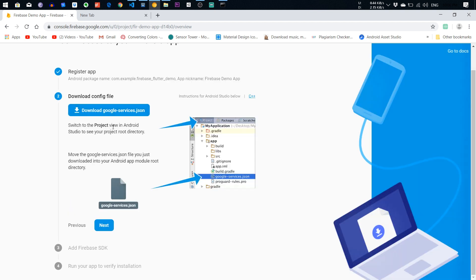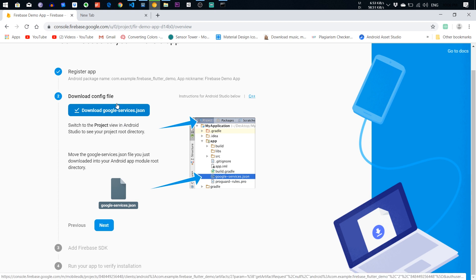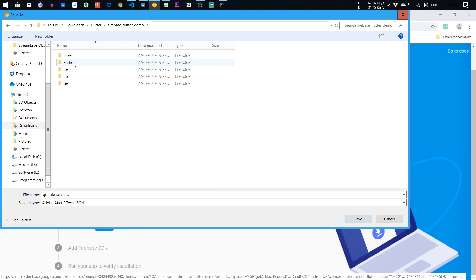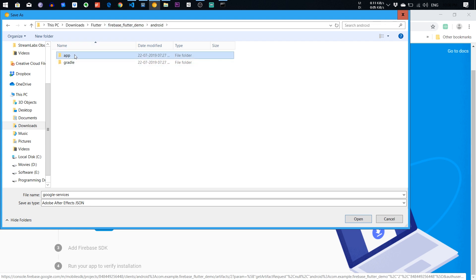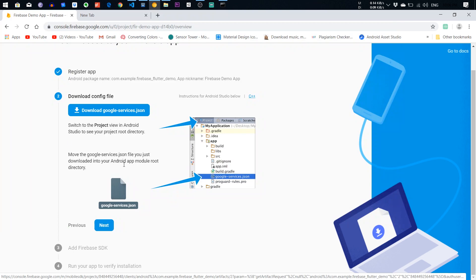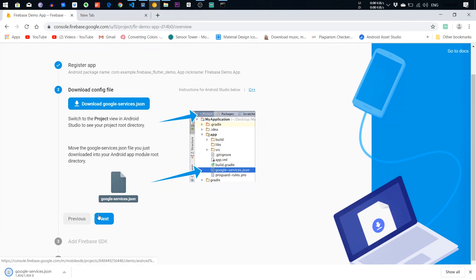You also need to download this JSON file. Download this file, paste to the Android app. You need to paste here. After that, click Next.